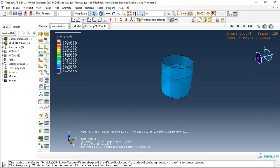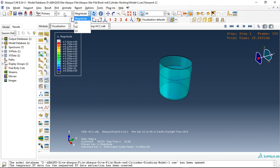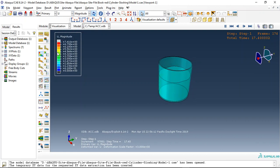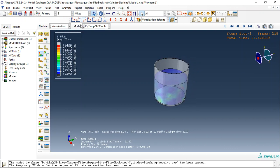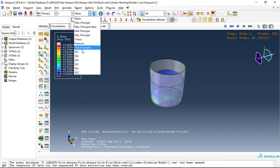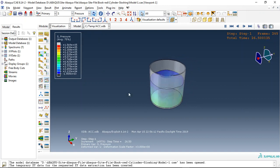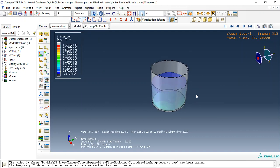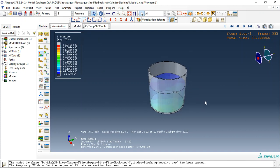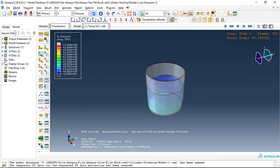If I use stress, pressure, you can see the pressure and the sloshing of the water.